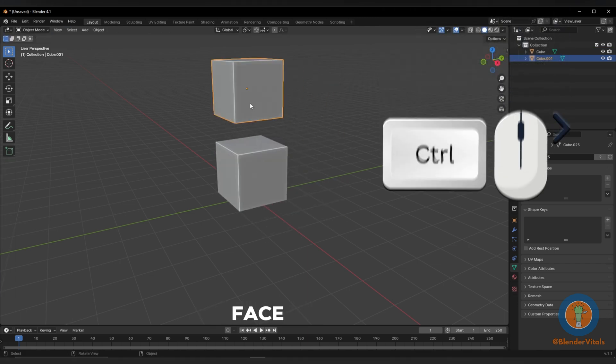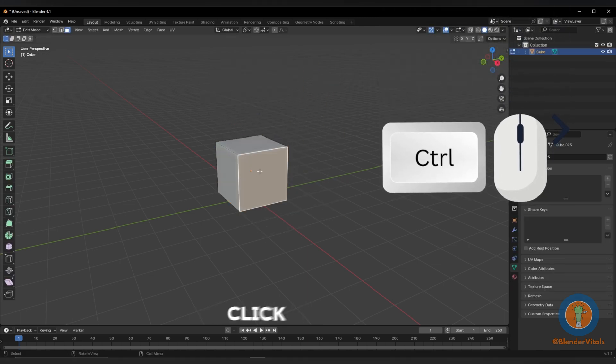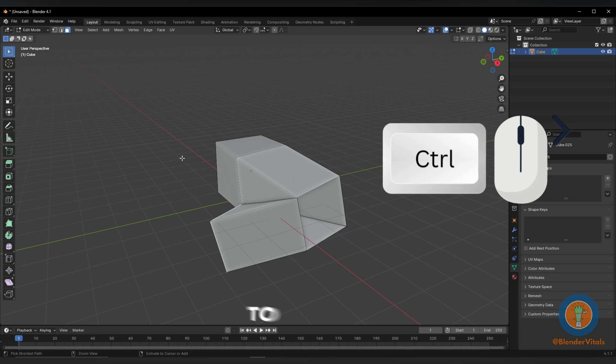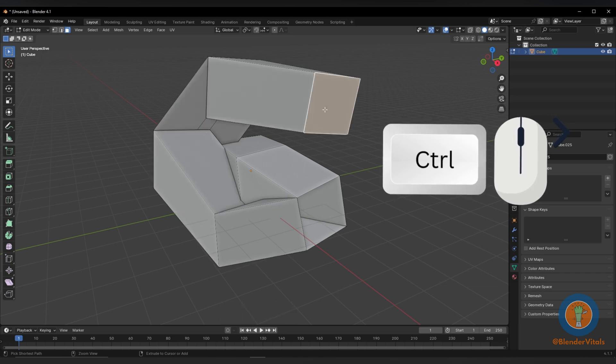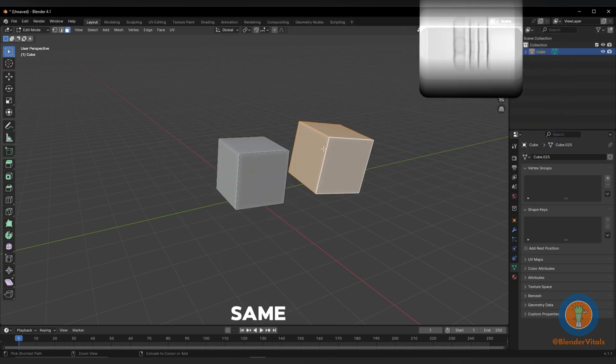Select a face, hold Ctrl, and press right-click to extrude it to the cursor. Alternatively, hit A to select all and do the same.